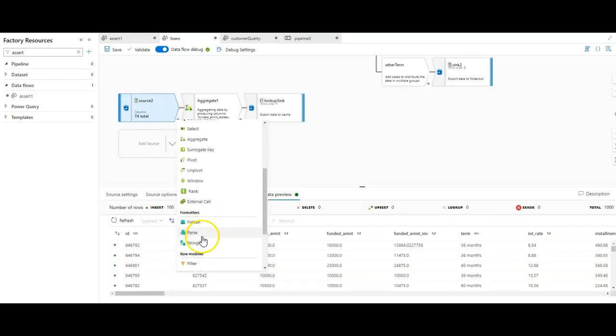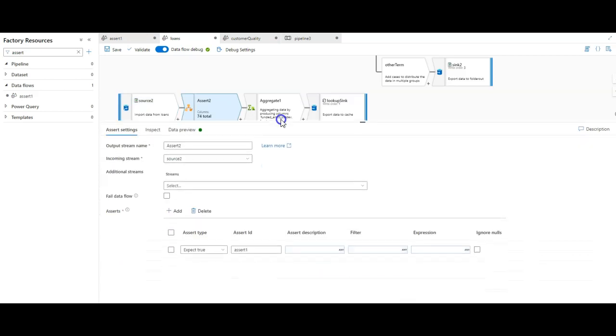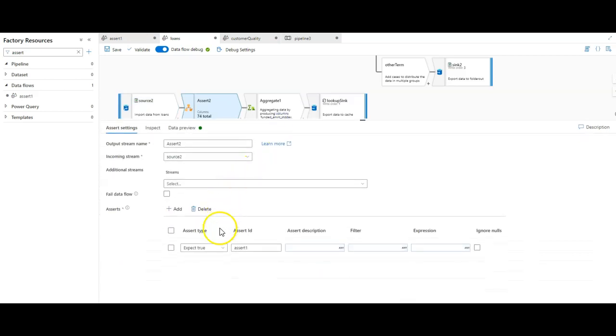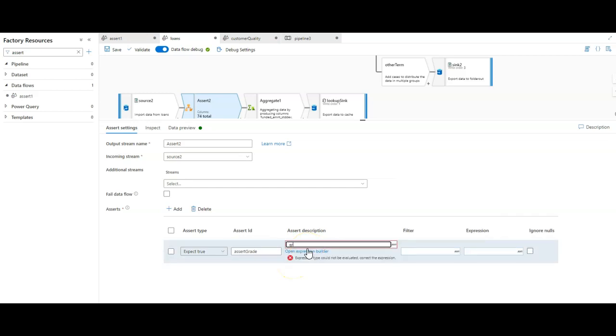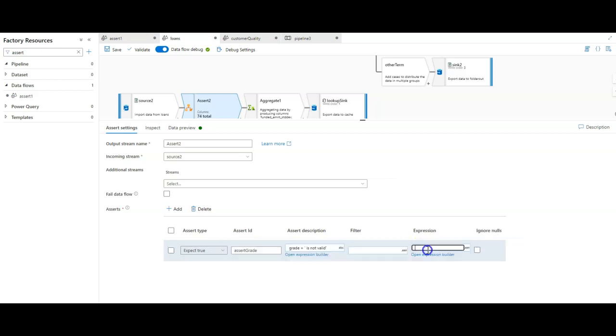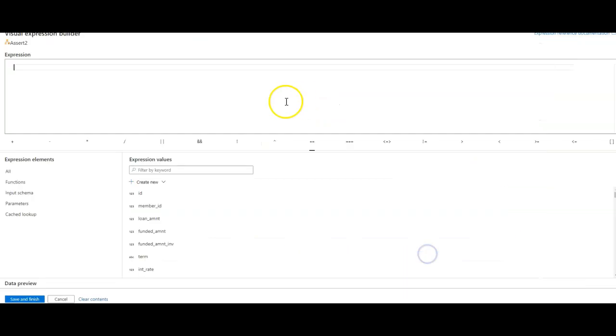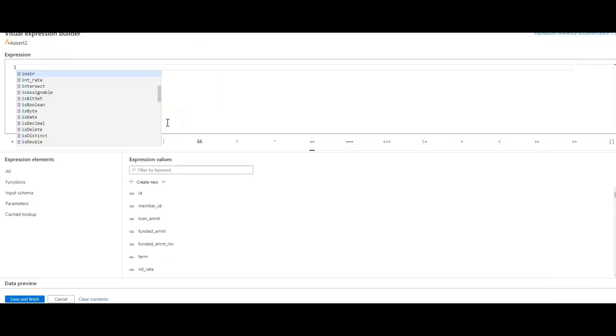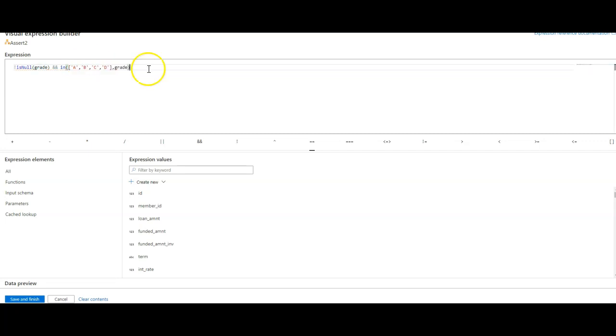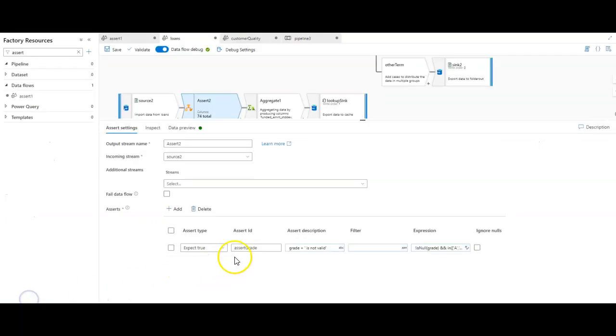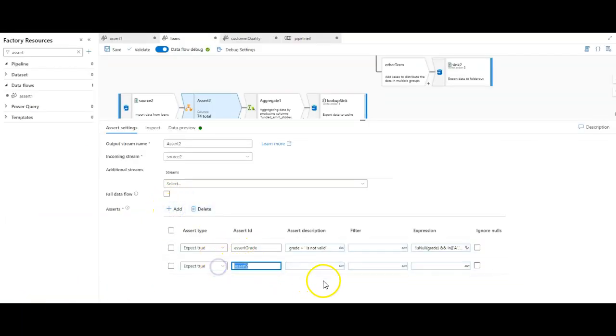The first thing we'll do is we will do a grade check - assert grade. Then here I will say that grade, the dynamic value for grade for each row, is not valid. No filter. And then for the expression, we will say that this must evaluate to true, which is not is null grade, and grade - let's use in. Let's do the other way around. We'll do an array of A, B, C, D. That seems like a solid rule.